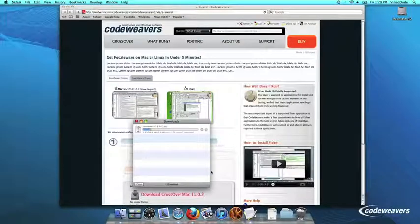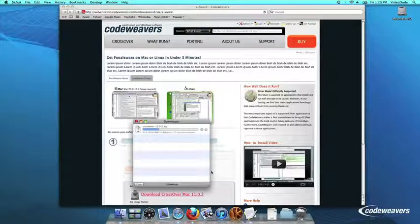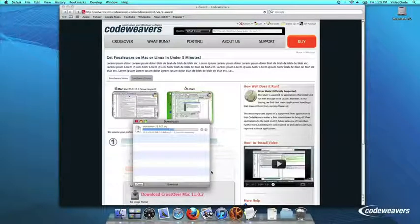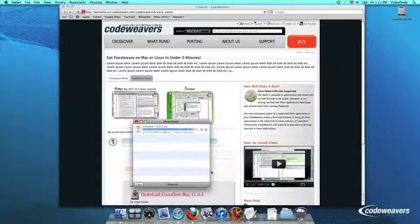If you are already a CodeWeaver's customer, you can download it by logging into your account and then clicking on My Downloads.